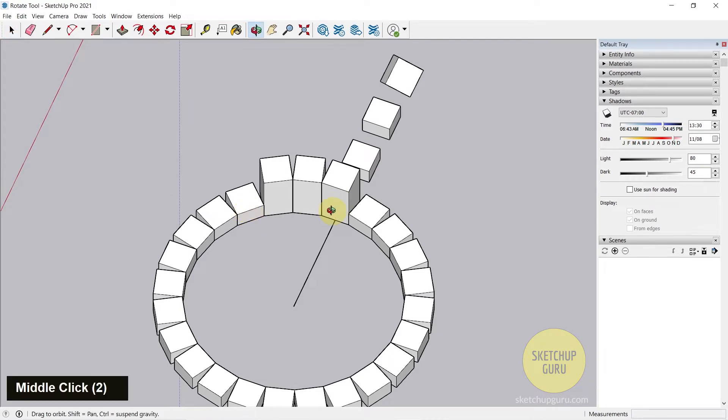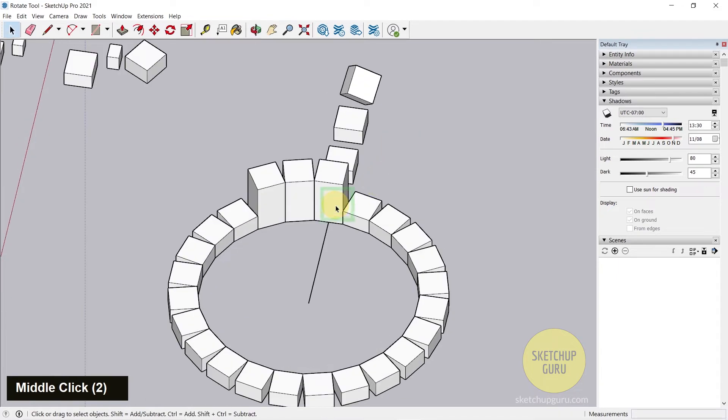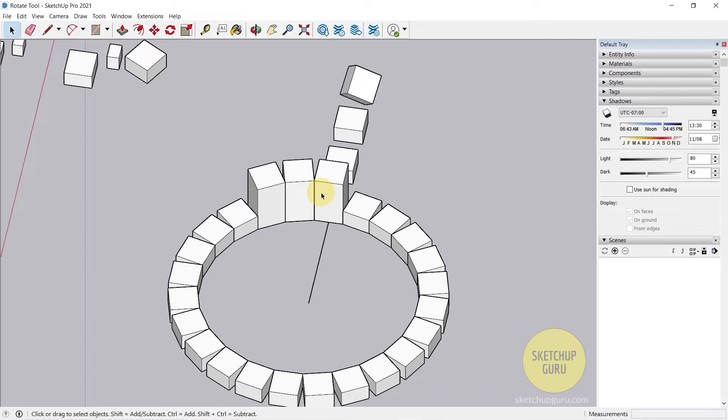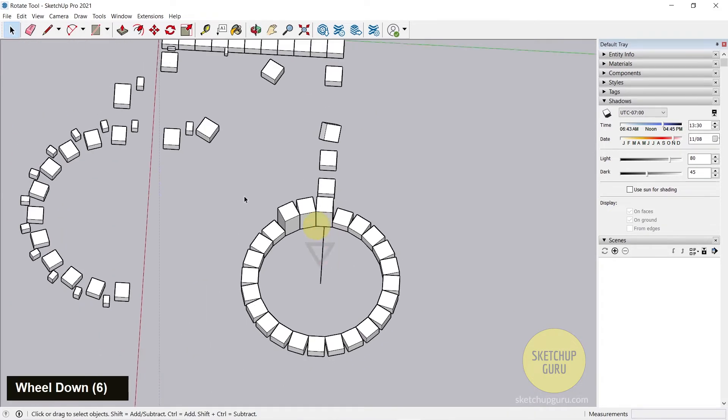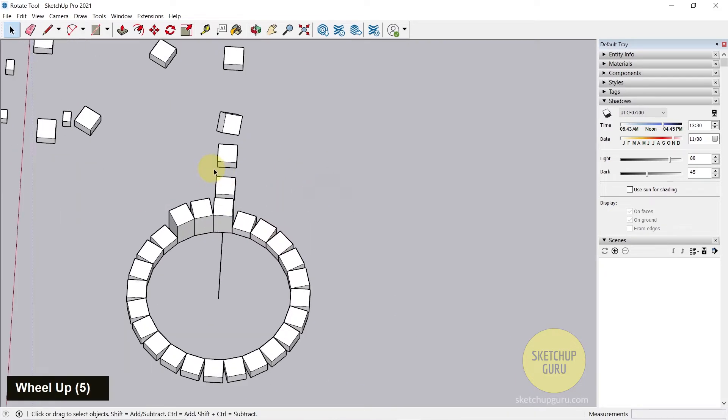So that's the importance of components where if you copy the same component and make this loop and if you edit one it would affect the rest of it as well. So let's quickly do that to help you understand components better.